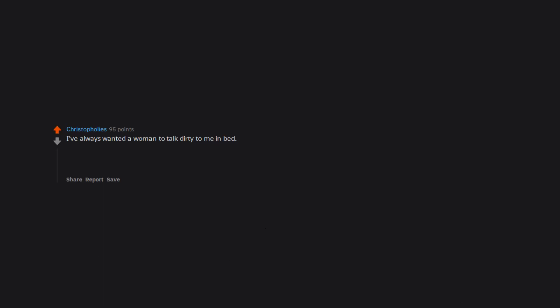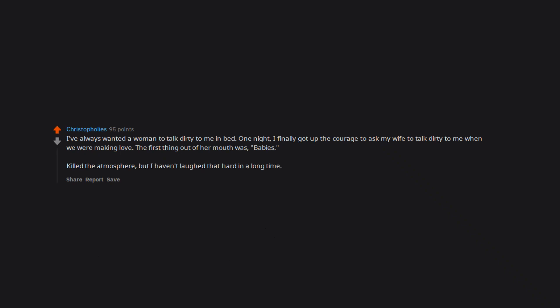I've always wanted a woman to talk dirty to me in bed. One night, I finally got up the courage to ask my wife to talk dirty to me when we were making love. The first thing out of her mouth was babies. Killed the atmosphere, but I haven't laughed that hard in a long time.